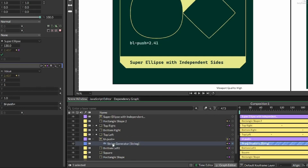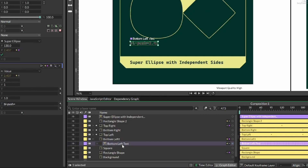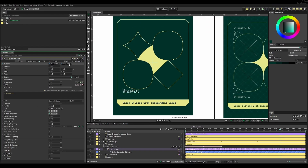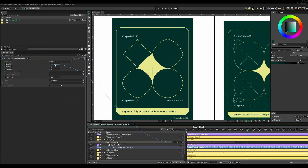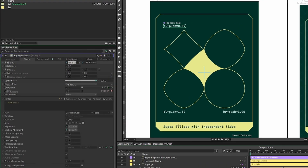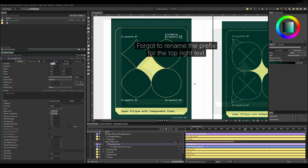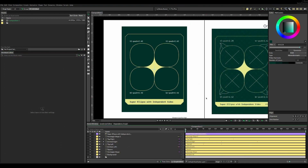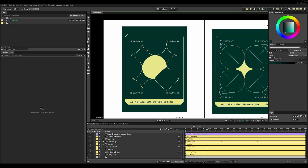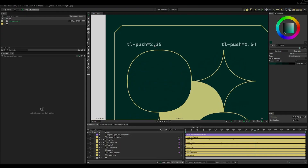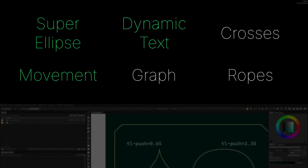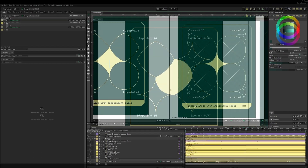Hitting play, I could see the text was matching the actual push value of the super ellipse perfectly. All I had to do was repeat this process for the remaining three. I reorganized the layer panel and renamed the text, then it was just a matter of repeating the process for all of them, dragging in the push value, replacing the connection, and verifying each text object matched perfectly. That got checked off the list.